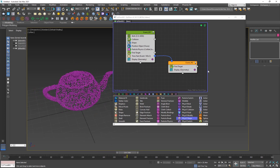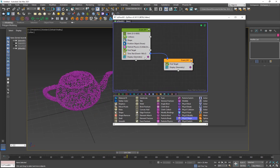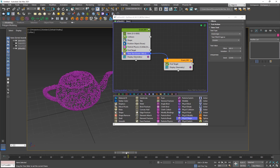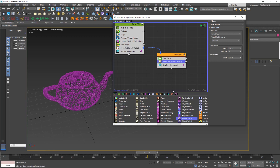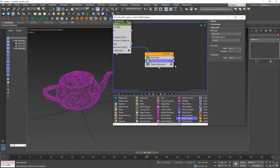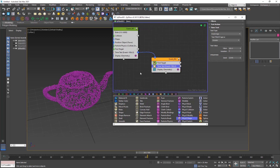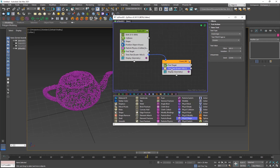Now the particles settle down on the first shape and after frame 160 they turn into the teapot. That looks pretty cool. You can add another Time Test and another object to keep going — do as many as you want — but in this case I'll just do two objects.